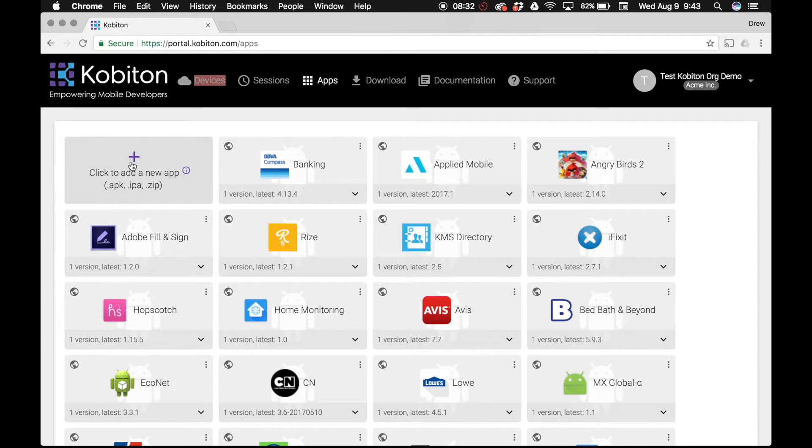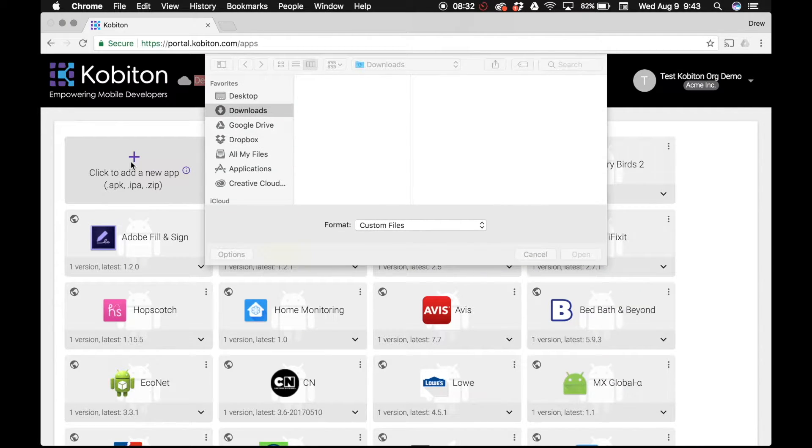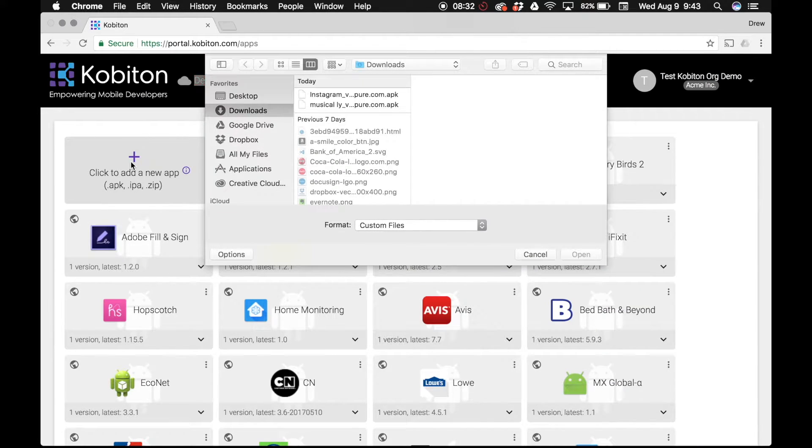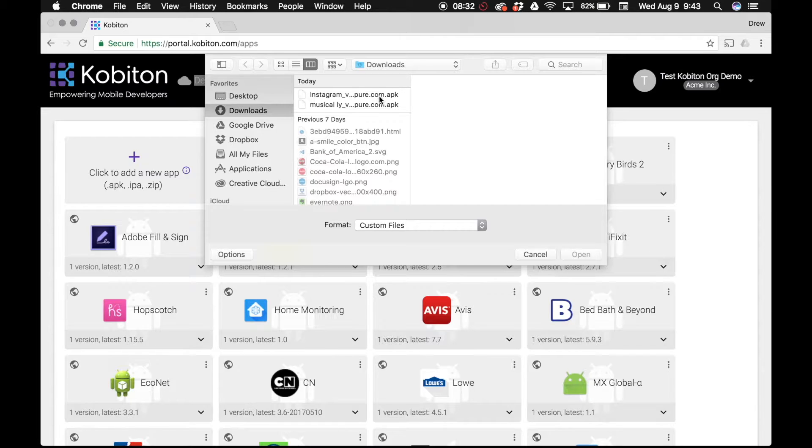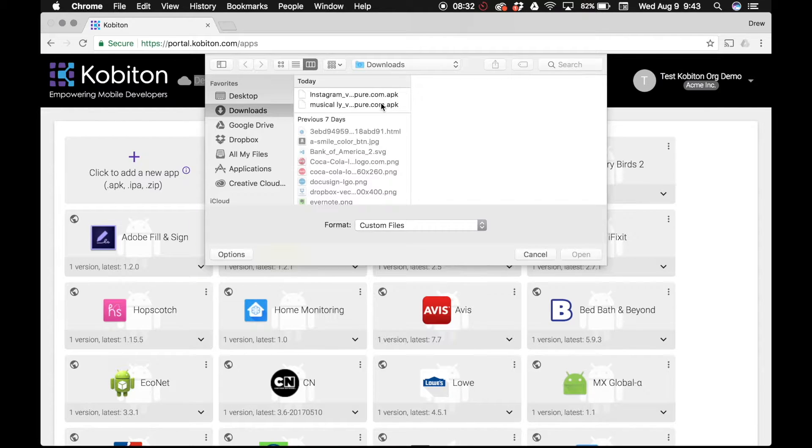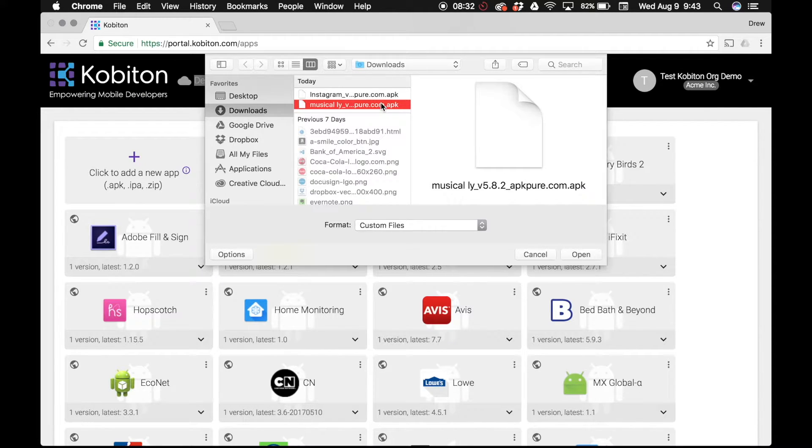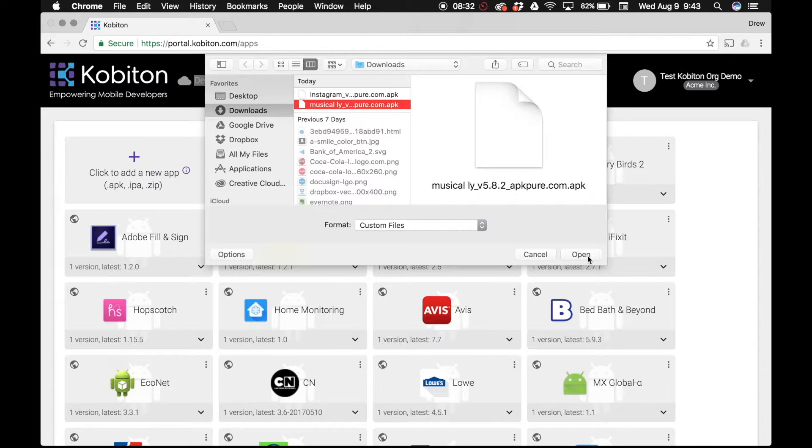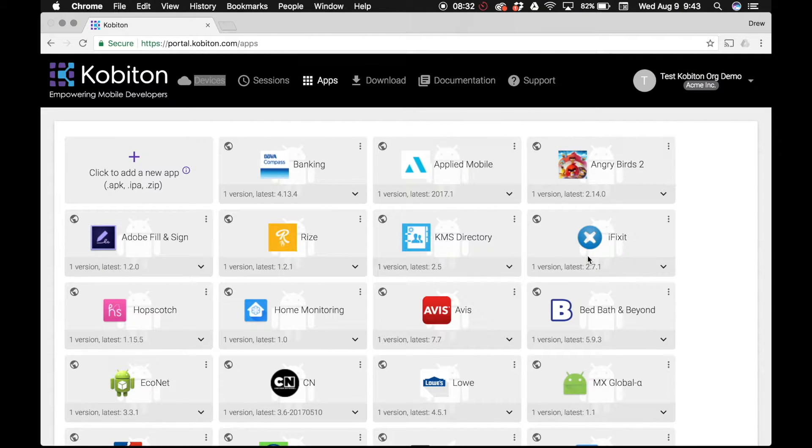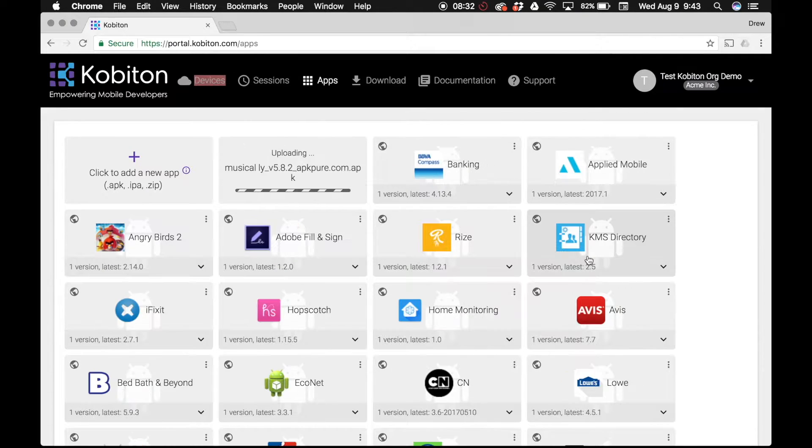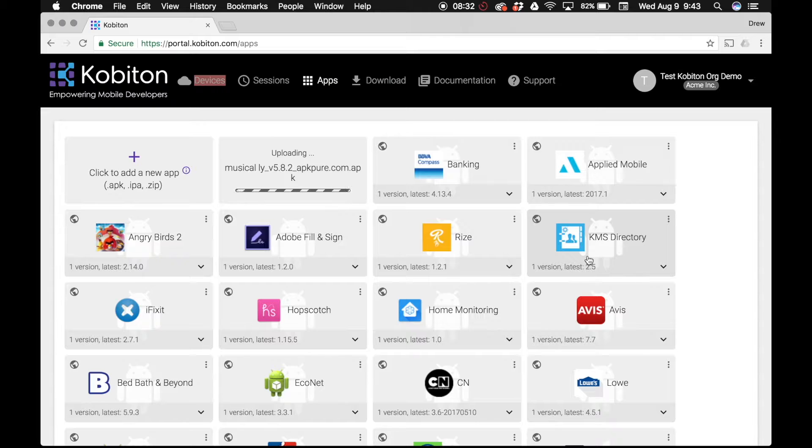Click on the plus sign icon in the first square labeled click to add a new app. In the file selection dialog box, be sure to select the correct version of the file you want to upload. Click open and wait for the app to upload successfully. This may take a few seconds.